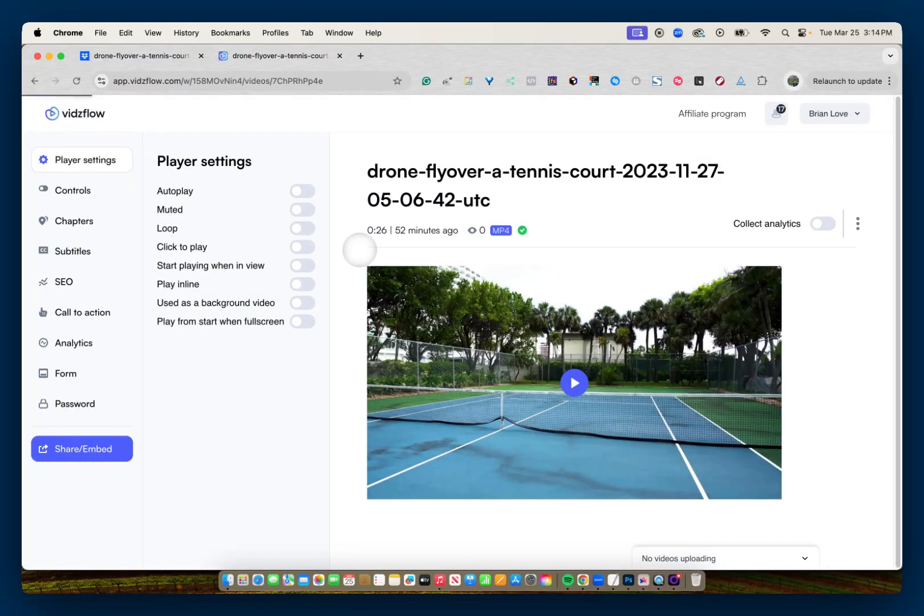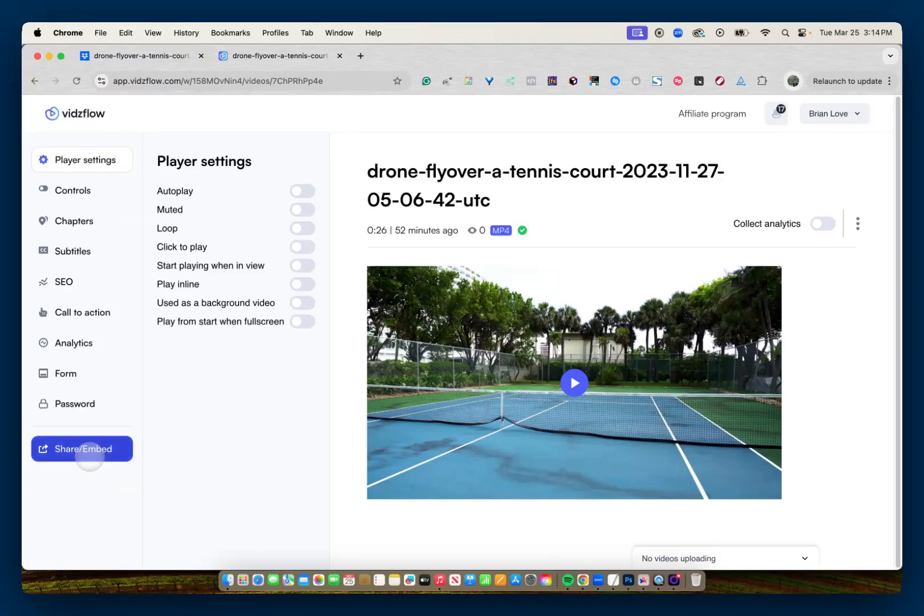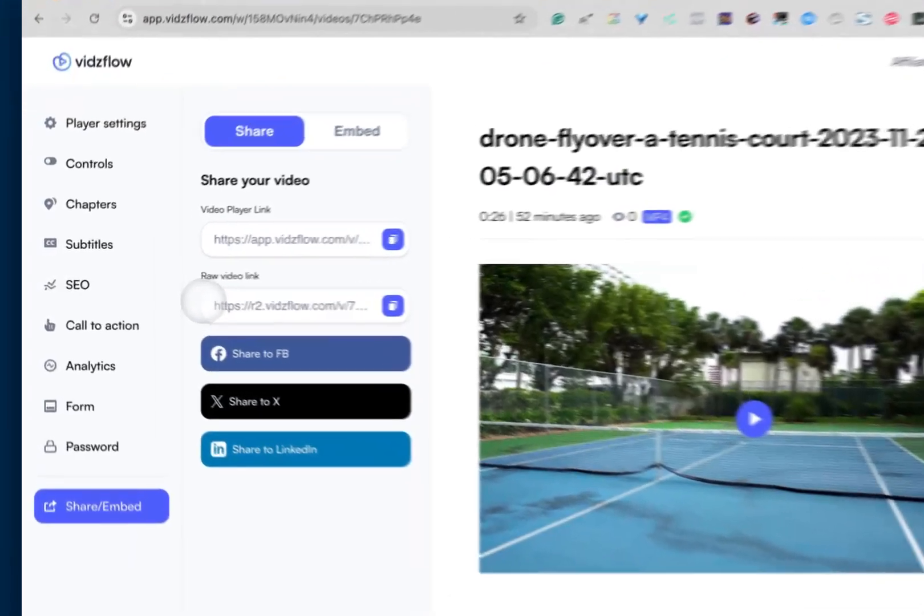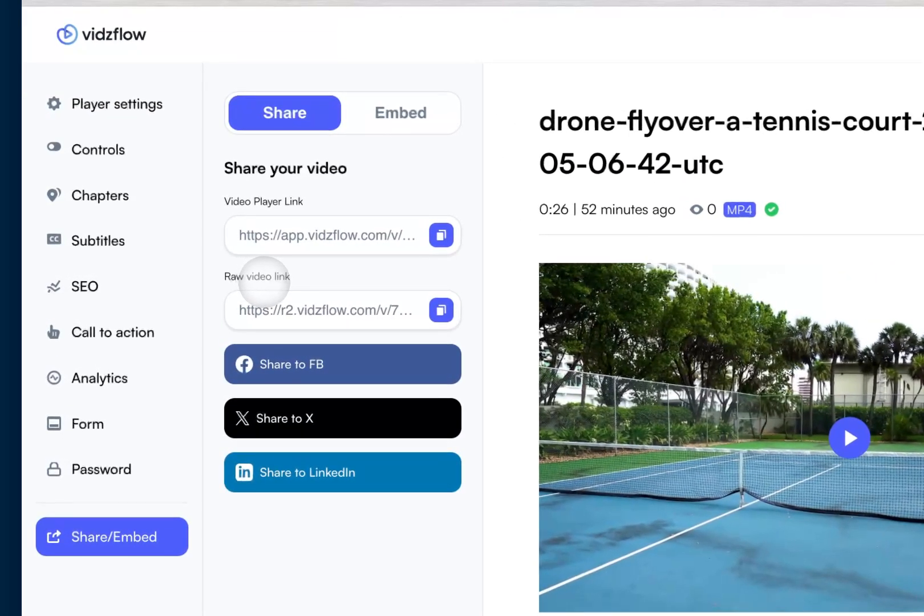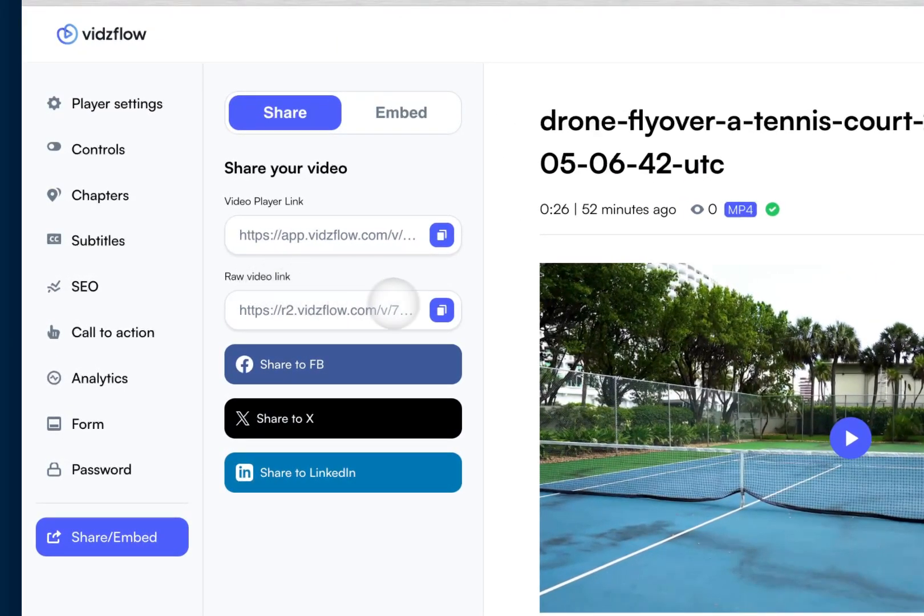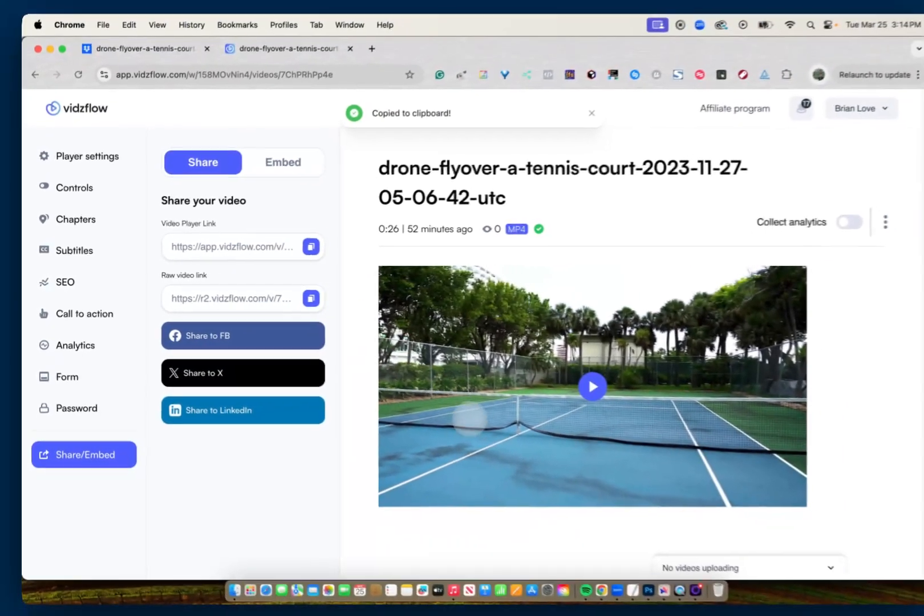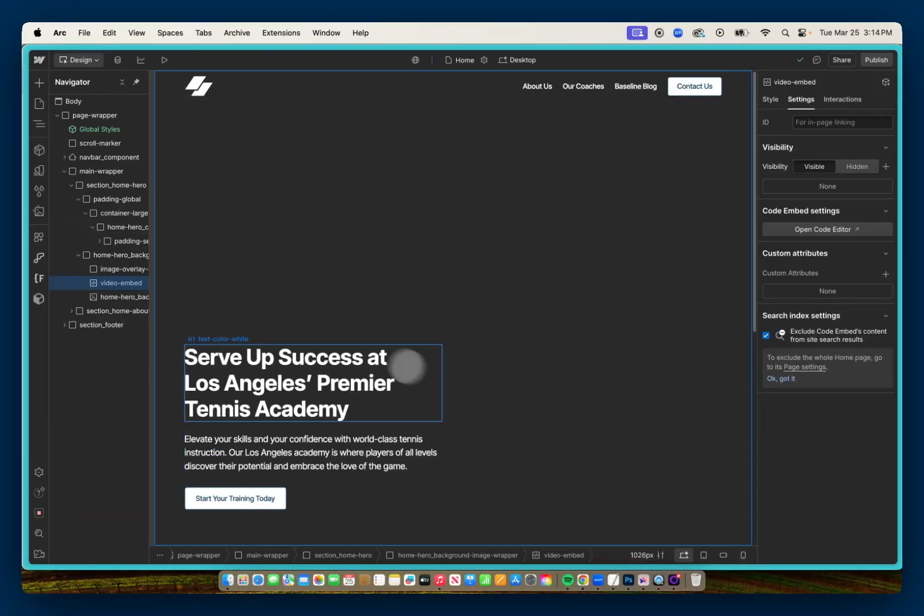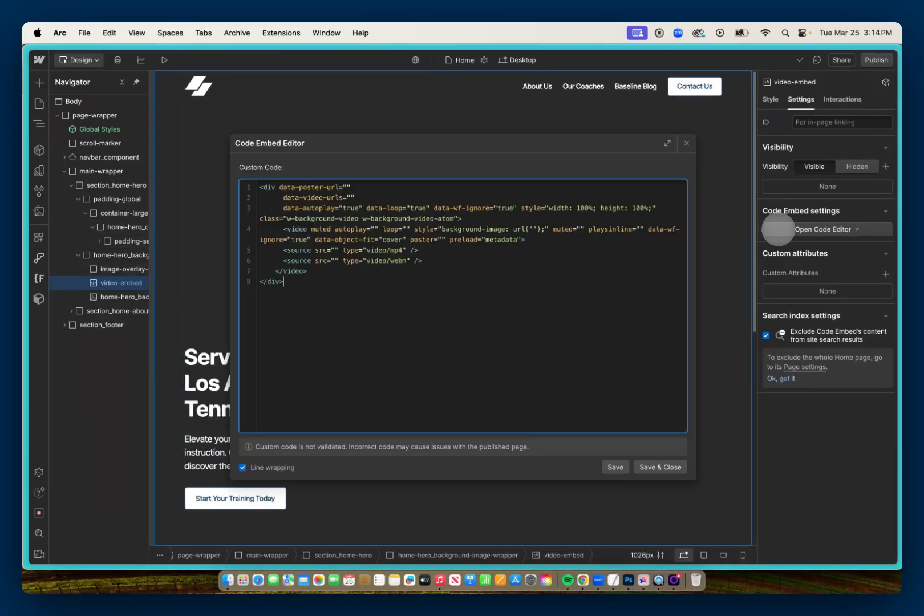And for VidsFlow, all you need to do is go directly to this purple share embed button and grab the raw video link. So I can copy this. I'll go back to my Webflow project.